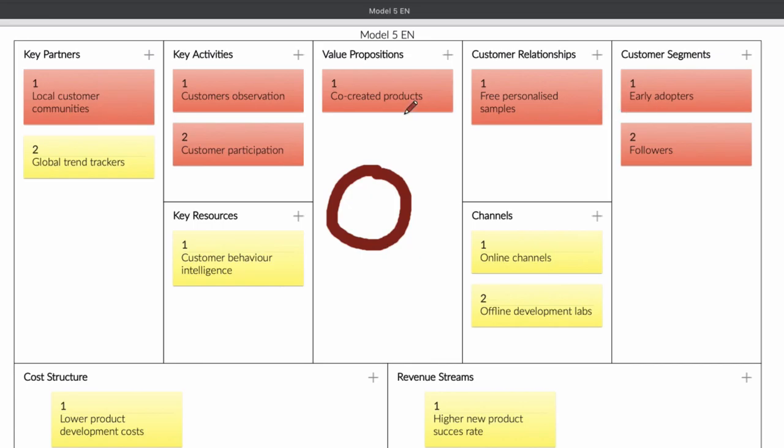In those communities, people that want a certain kind of product, you can create together with them a product and the people that help you create a product will be like your test subject. You will also give them a product for free or for a certain kind of fee. Because of this, the product development costs will become really low because the customer is helping you create a product.